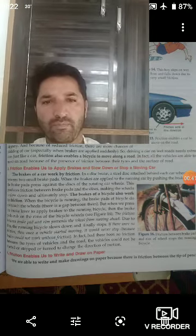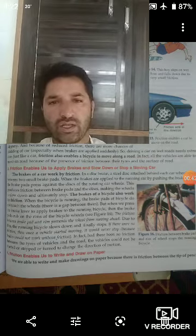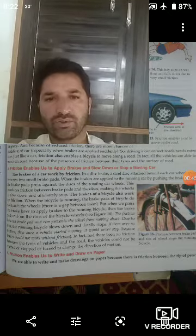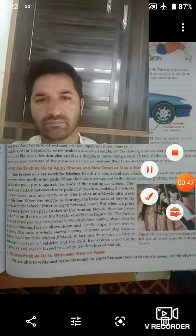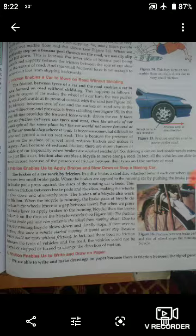Inke baare mein aaj hum thodi si jaan karhi hasil karne ki koshish karenge. Friction enables a car to move on road without skidding.